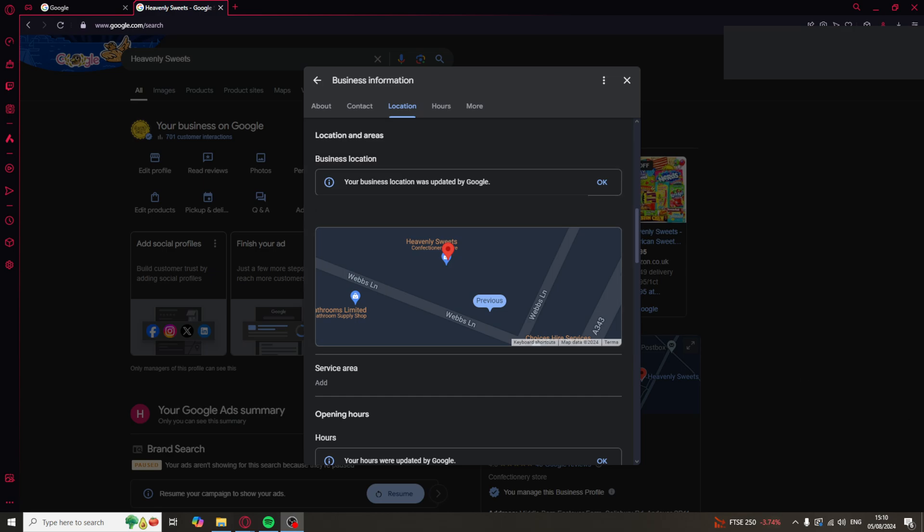Something to take into account is that changing your business location may take a little while to update on Google Maps. If it's been a few days or maybe a few weeks and it's still not updated, I would recommend speaking to the Google Business Support, and they'll be able to go ahead and help you with updating it if it's not already done.